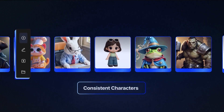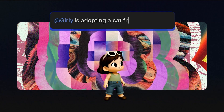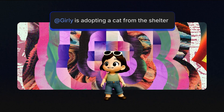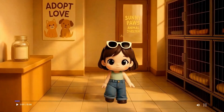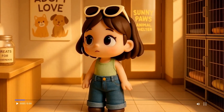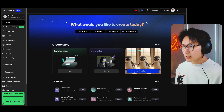So OpenAI just released a new feature called Story. It lets you create any stories in a few minutes. All you need to do is upload the character, type in a simple prompt. So let's put it to a quick test.